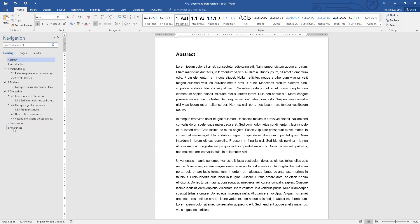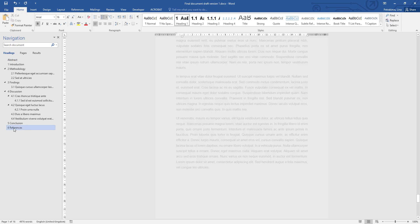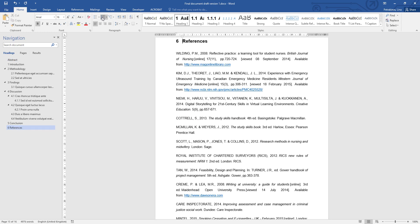Then you can go to the next heading where you want to remove the number. For example, references should not have a number, so deactivate for that one as well. Any appendices will also need the number removed, so if you have any appendices, just click on them and switch off the numbering.